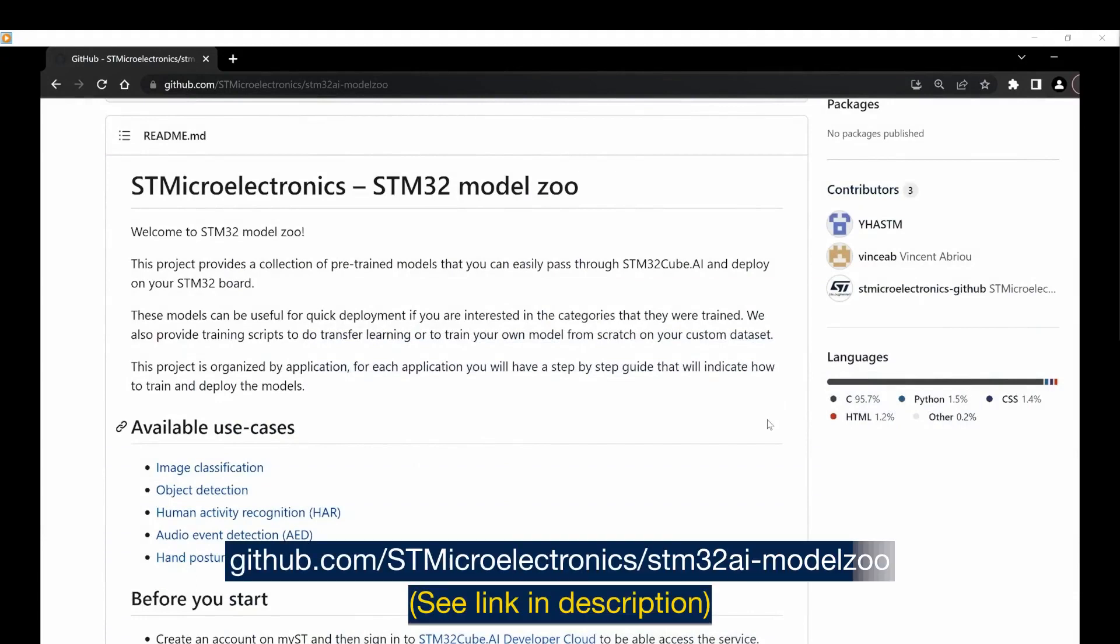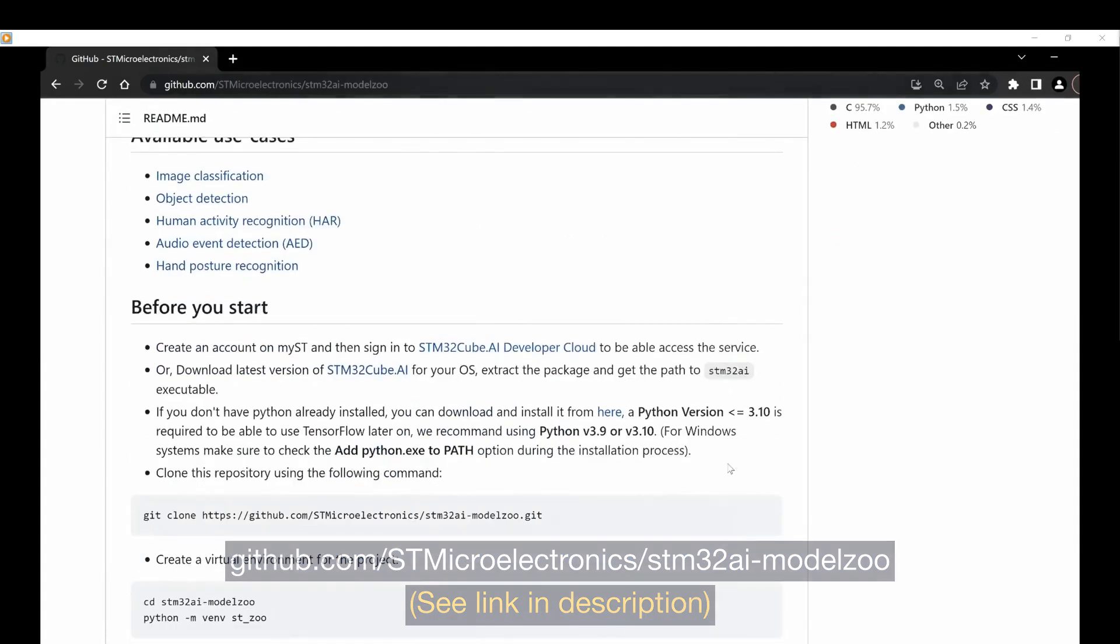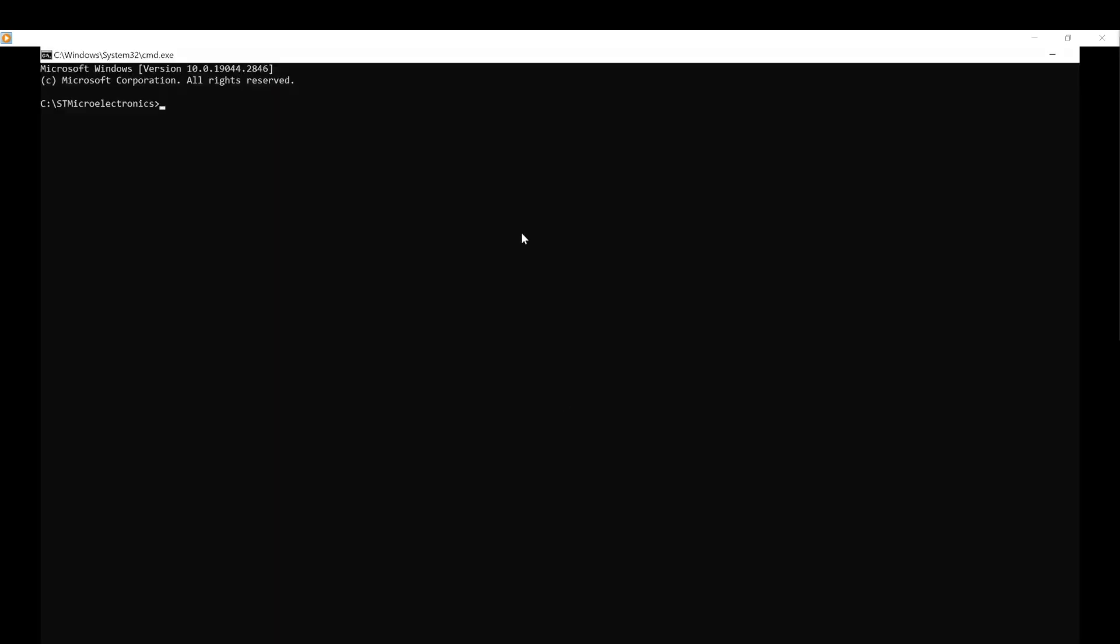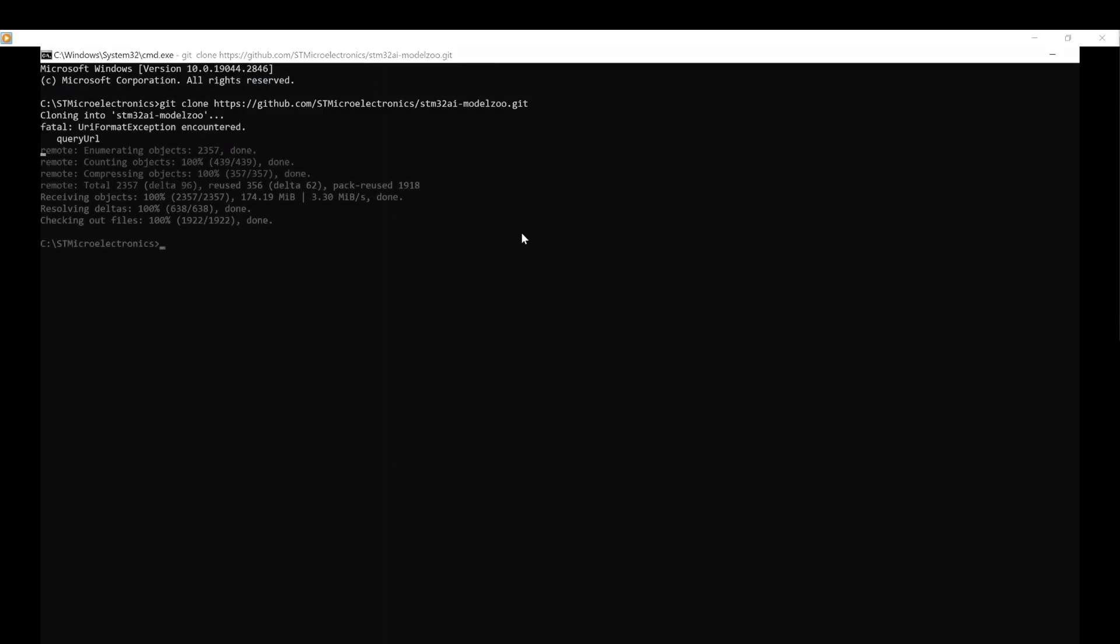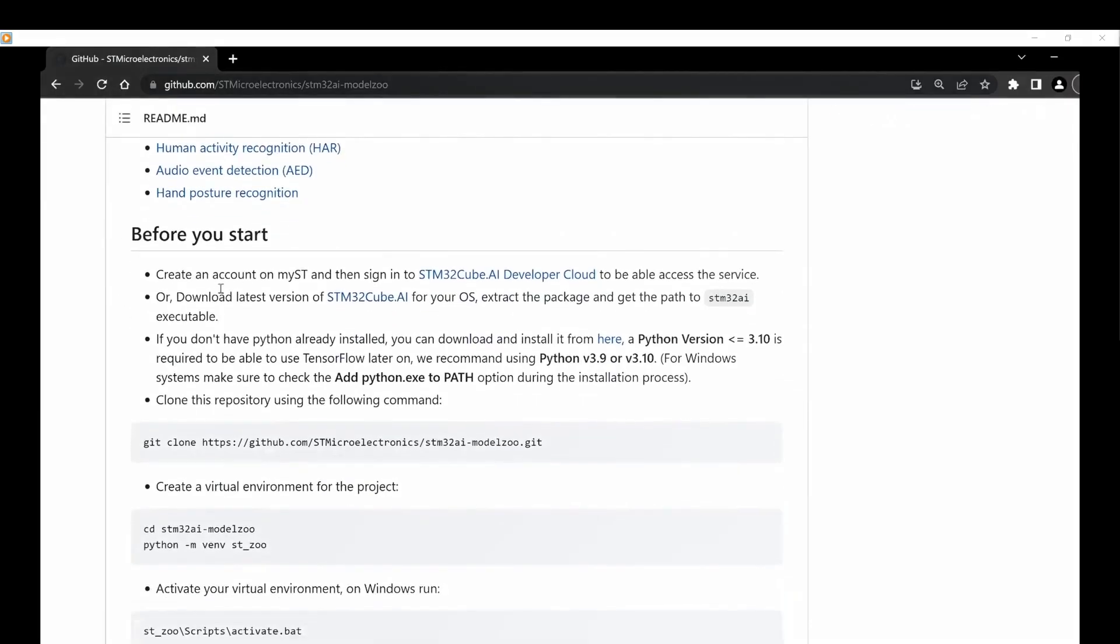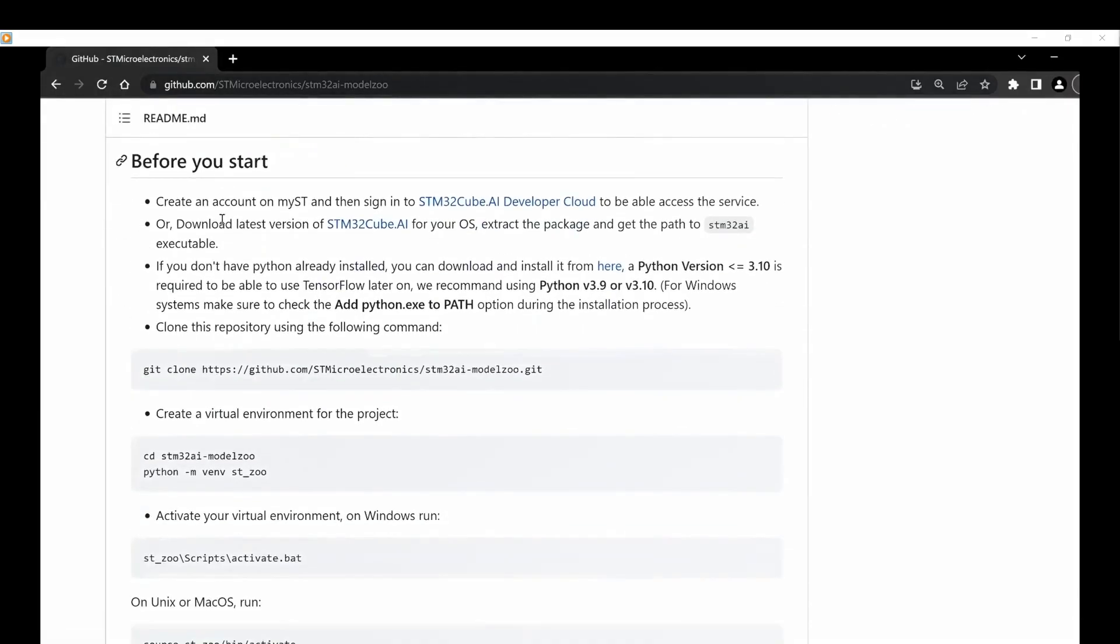First, clone the repository from GitHub onto your workspace using the following command. Before you start, make sure you install all the necessary prerequisites as indicated in the documentation. Go to the model zoo directory.